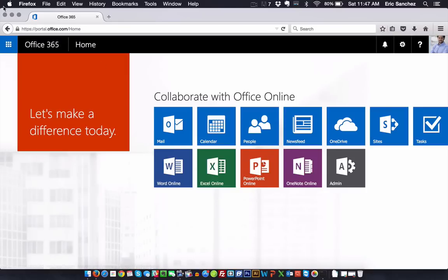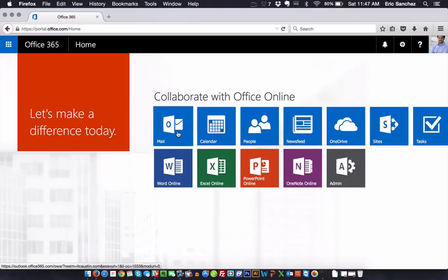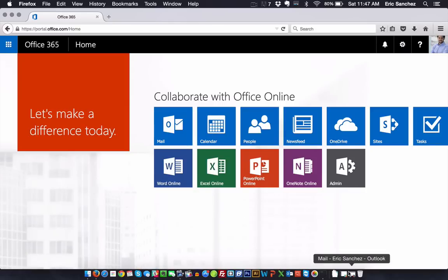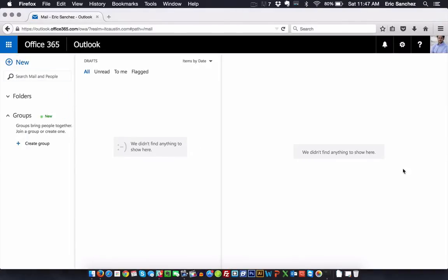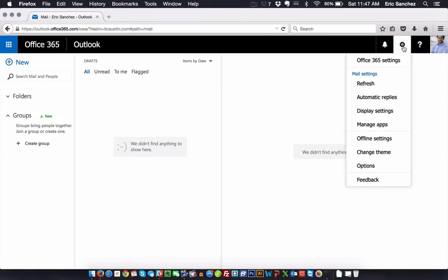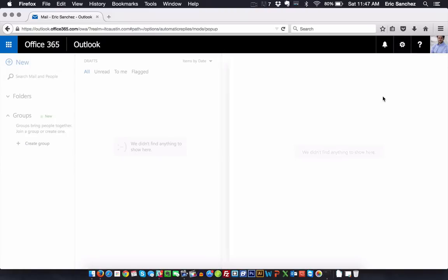Click on Mail — I'll minimize this window since I already have my mail open. Once you hit Mail you'll be directed to your inbox. The only thing you want to do next is hit the cog icon in the top right — that little gear — and then select Automatic Replies.